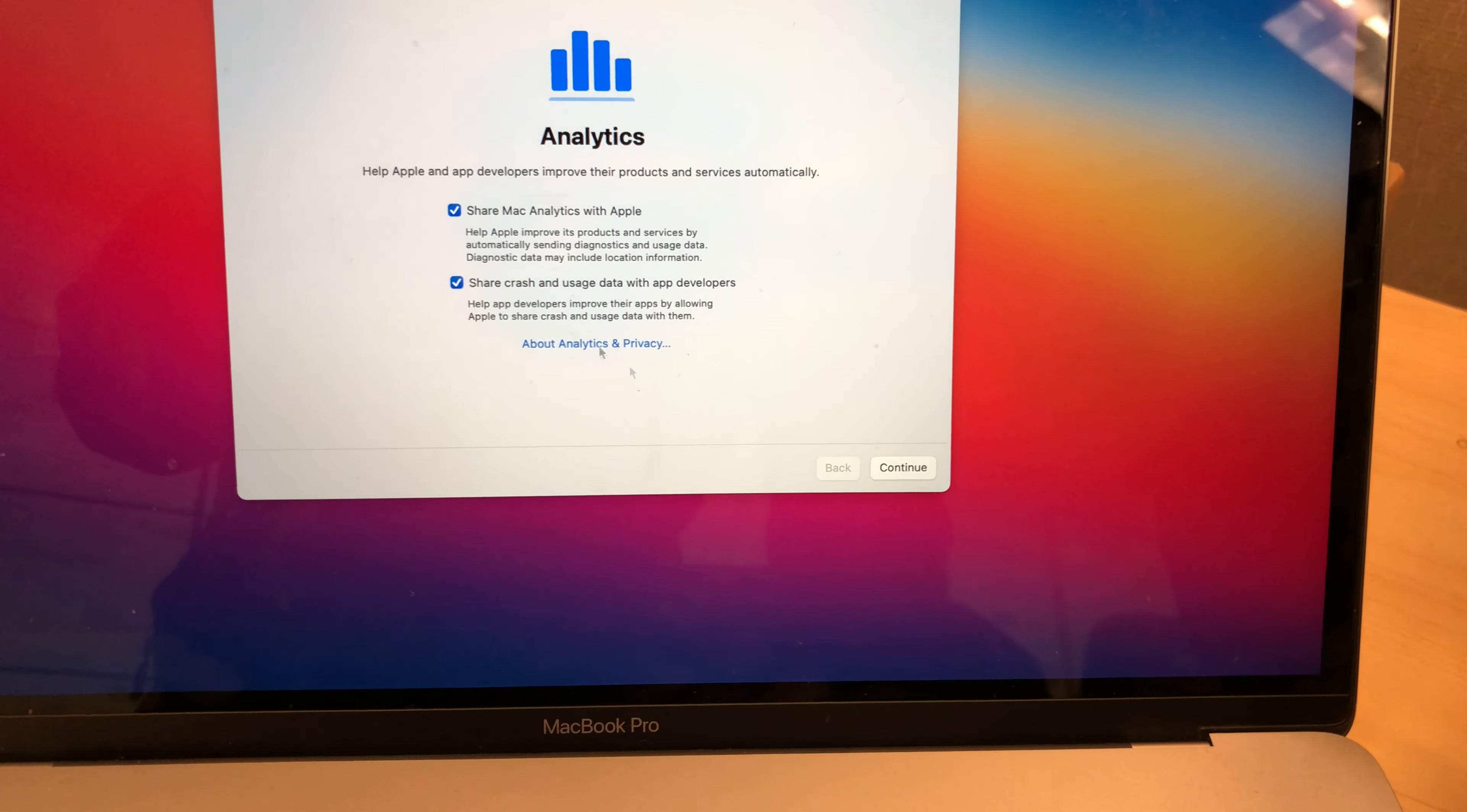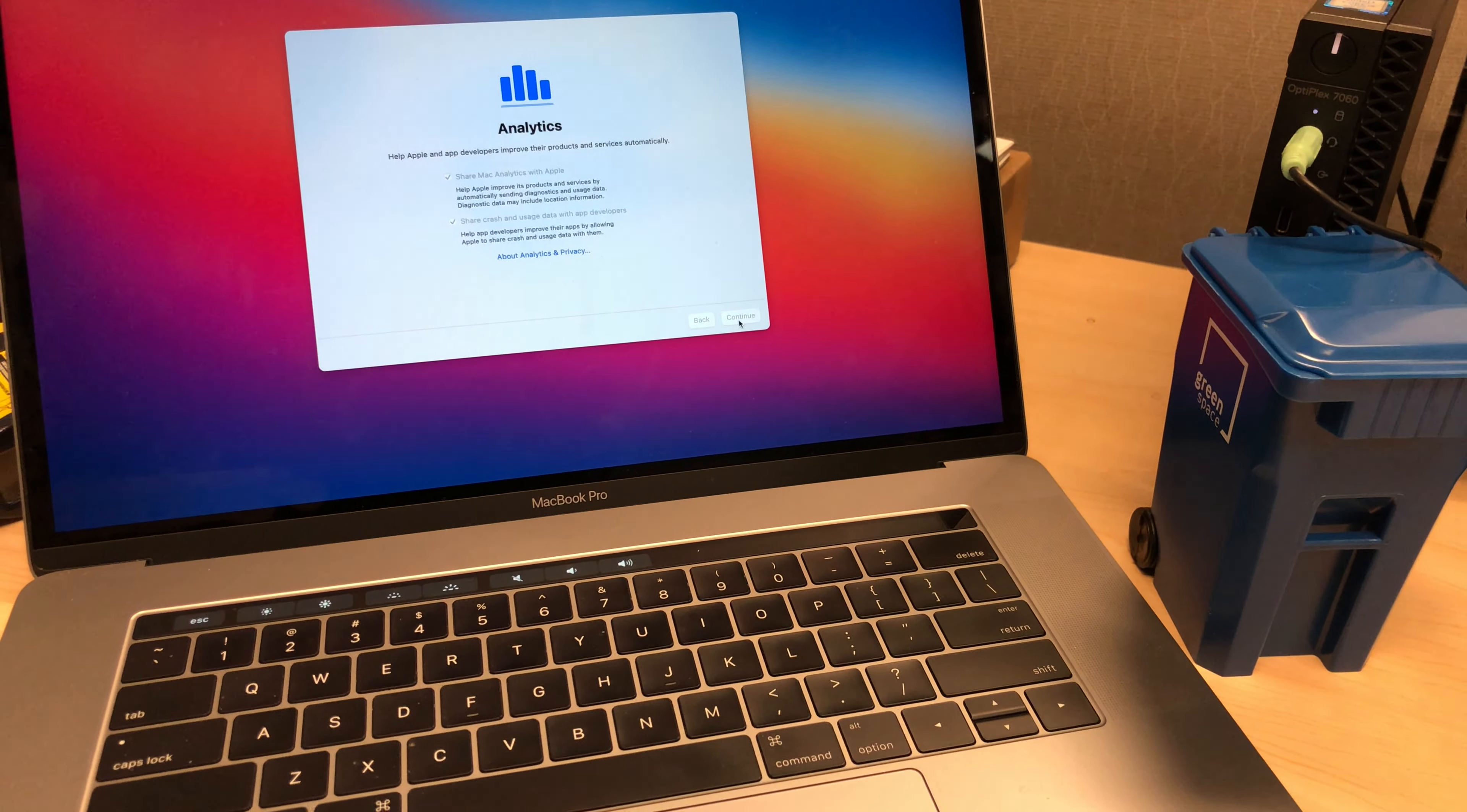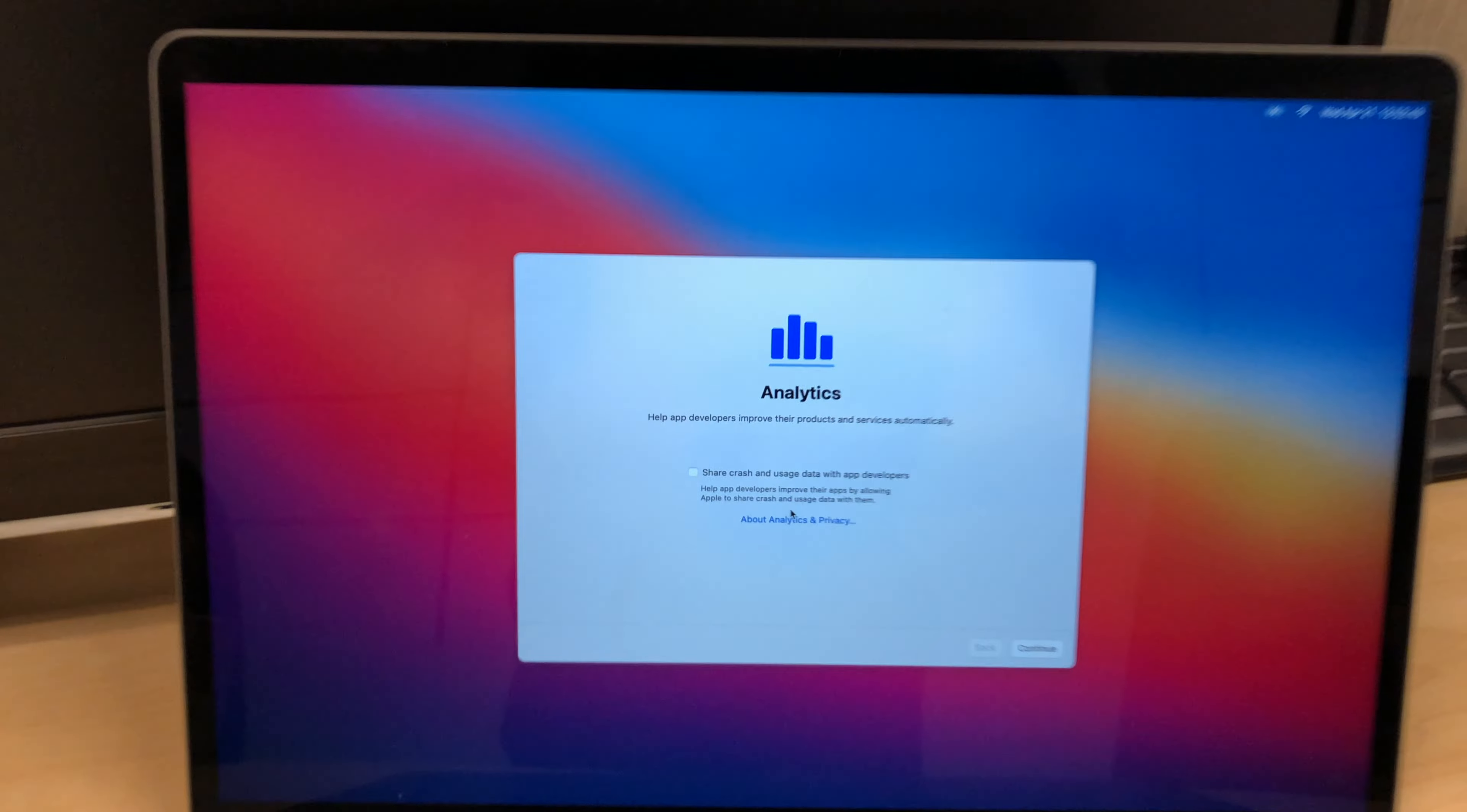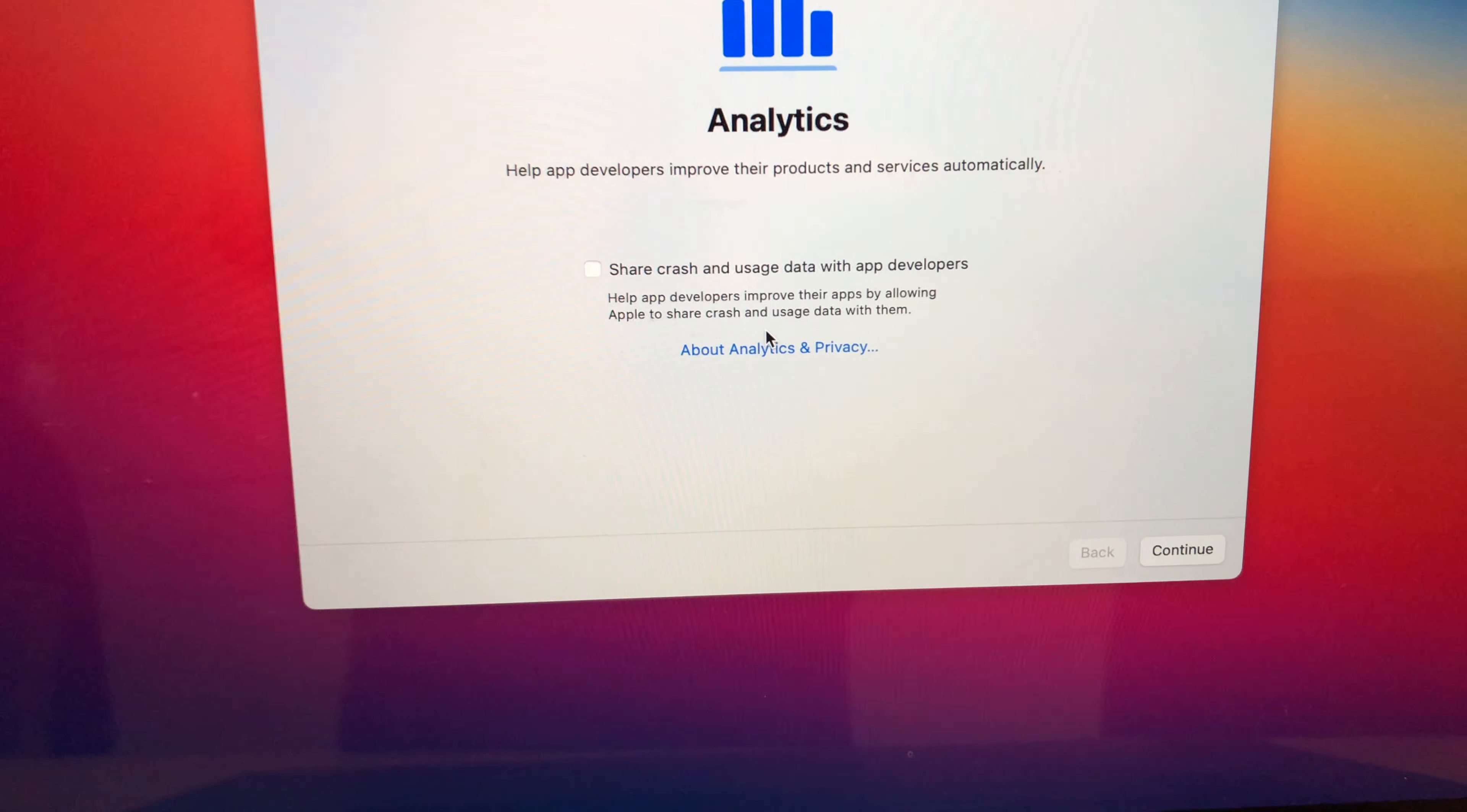So if you are going to be seeing or updating to an official version you are going to be seeing two check boxes. However when you go to a beta like Beta 1, Beta 2, Beta 3, Beta 4 you're just going to have one option which is share crash and usage data with app developers. That's a change that's there.